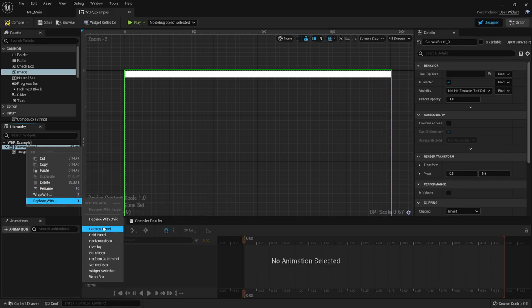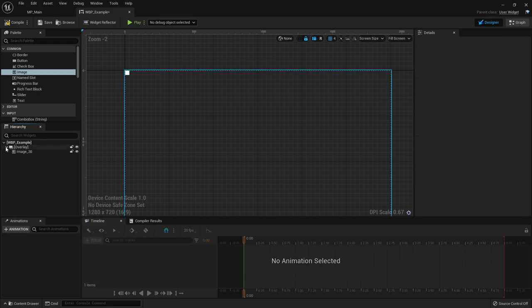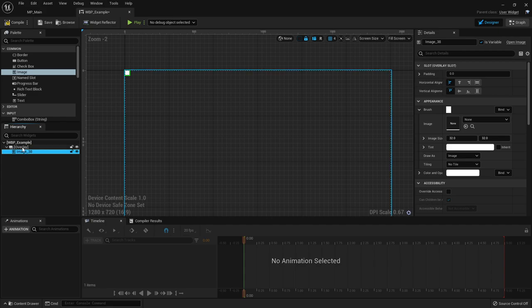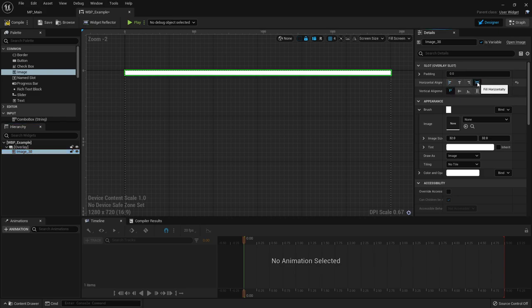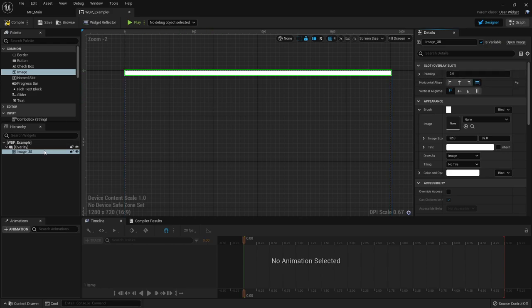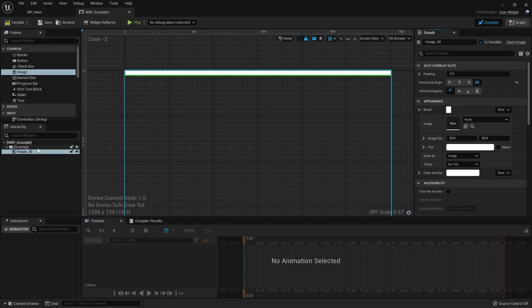Instead of a canvas panel, you can replace your root widget with an overlay. An overlay doesn't give you as many options for slots as the canvas panel - you can set the alignment, make it fill horizontally, and give it padding. By using an overlay or canvas panel widget, you can achieve similar layout behavior. Sometimes it's much the same result whether you use an overlay or a canvas panel; you just choose what you're more comfortable with.